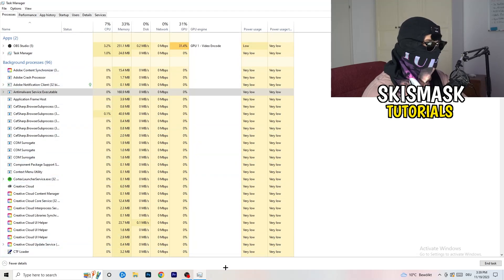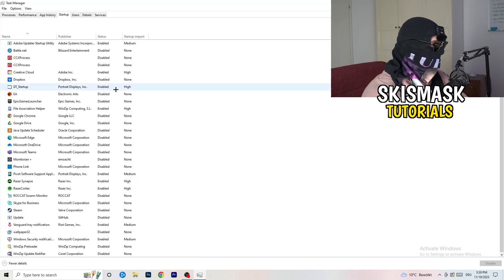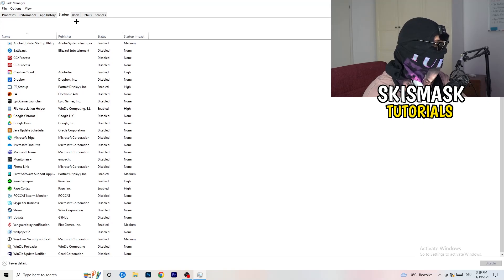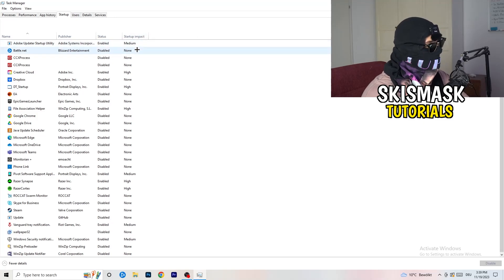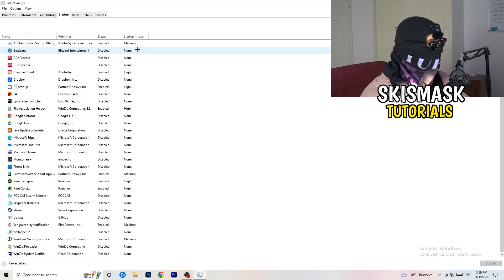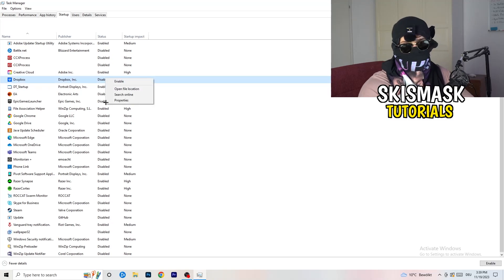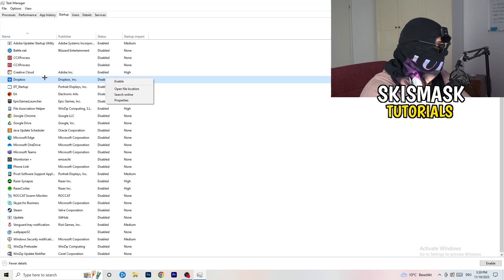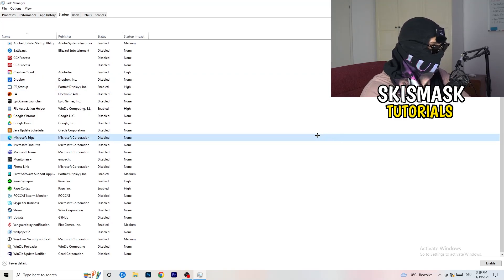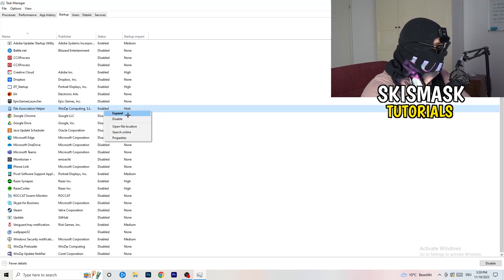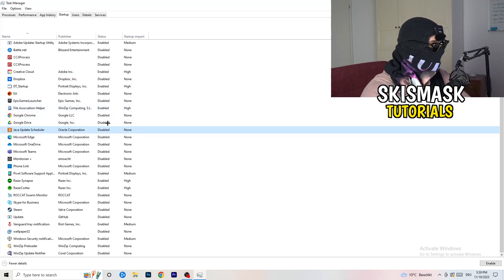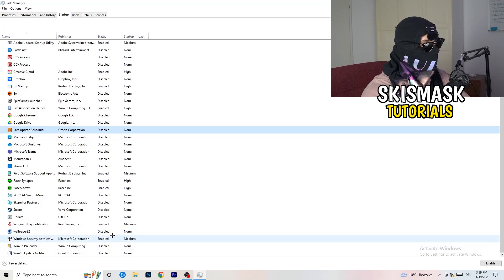Next, stay in Task Manager and click on the Startup tab. This will pop up. What I want you to do here is disable every single process you don't want to run on startup, especially on low-end PCs — this will cause a lot of trouble. Go to every single one that is enabled and you don't want starting when your PC starts. Right-click it and click Disable.